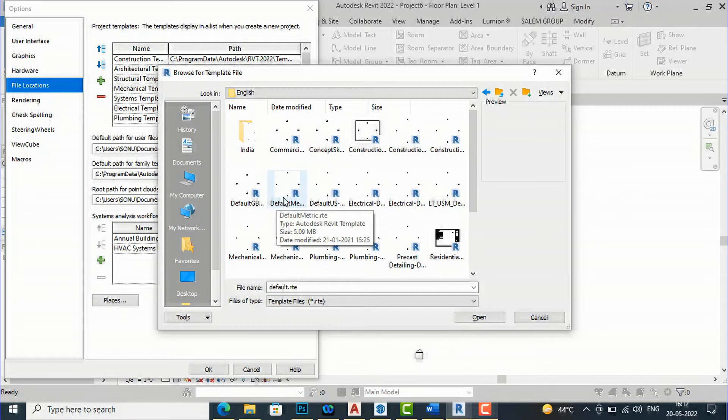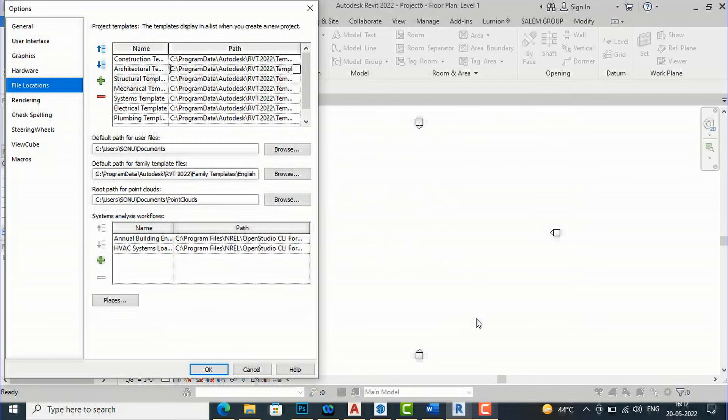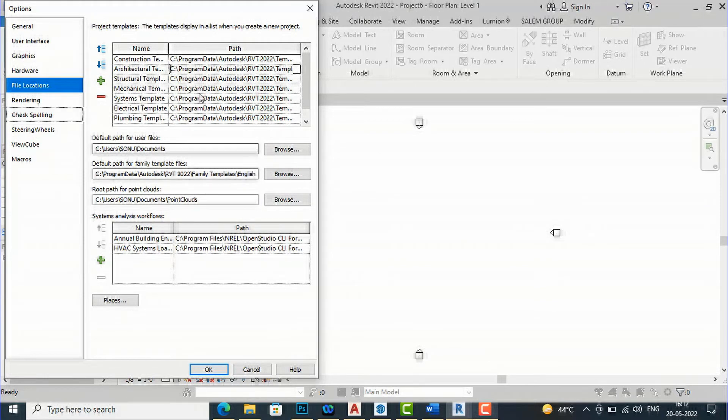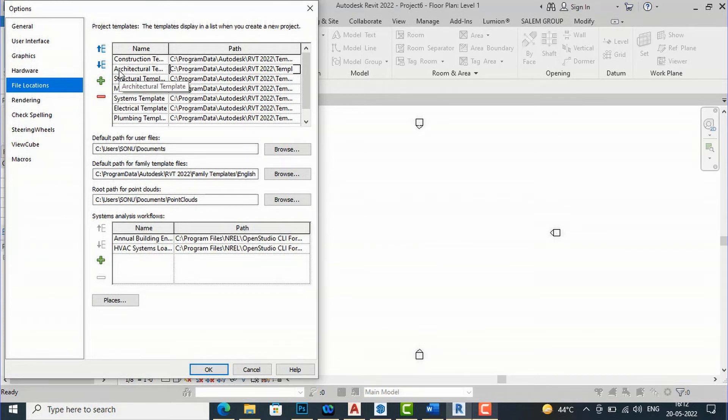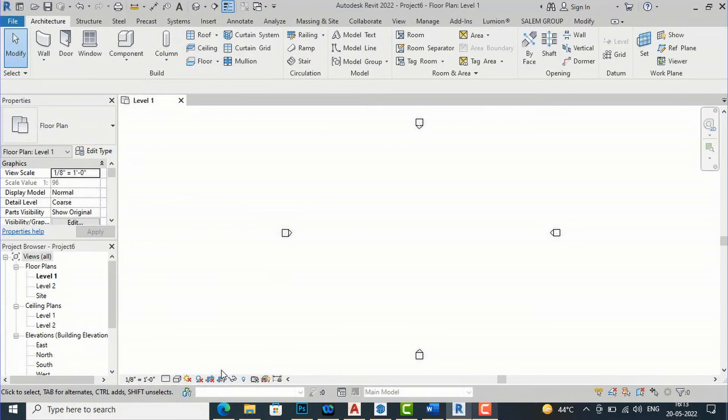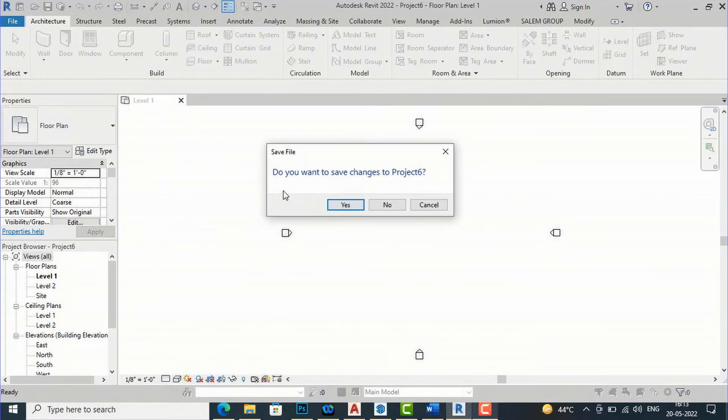So I am going to select this and I will click open and same you will repeat for structural also and mechanical, whatever if you are working you can repeat the same process. So now I am working in architectural so I am going to click OK and after this I will close this. Do you want to save changes to process? No.